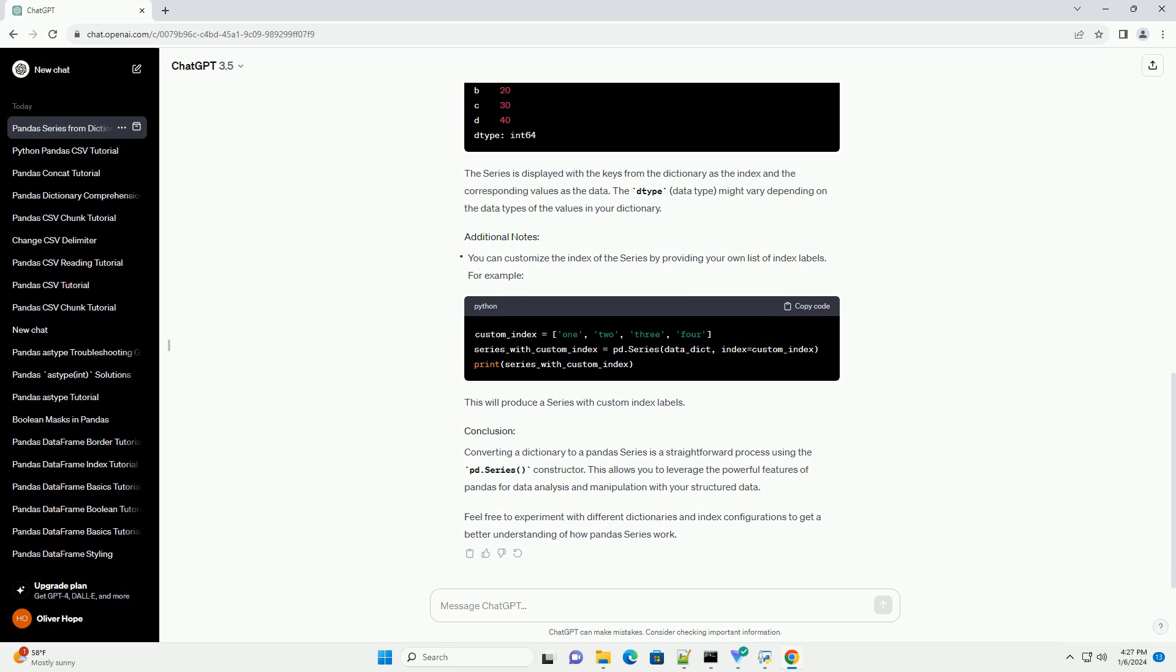This will produce a series with custom index labels. Converting a dictionary to a Pandas series is a straightforward process using the pd.series constructor. This allows you to leverage the powerful features of Pandas for data analysis and manipulation with your structured data. Feel free to experiment with different dictionaries and index configurations to get a better understanding of how Pandas series work.